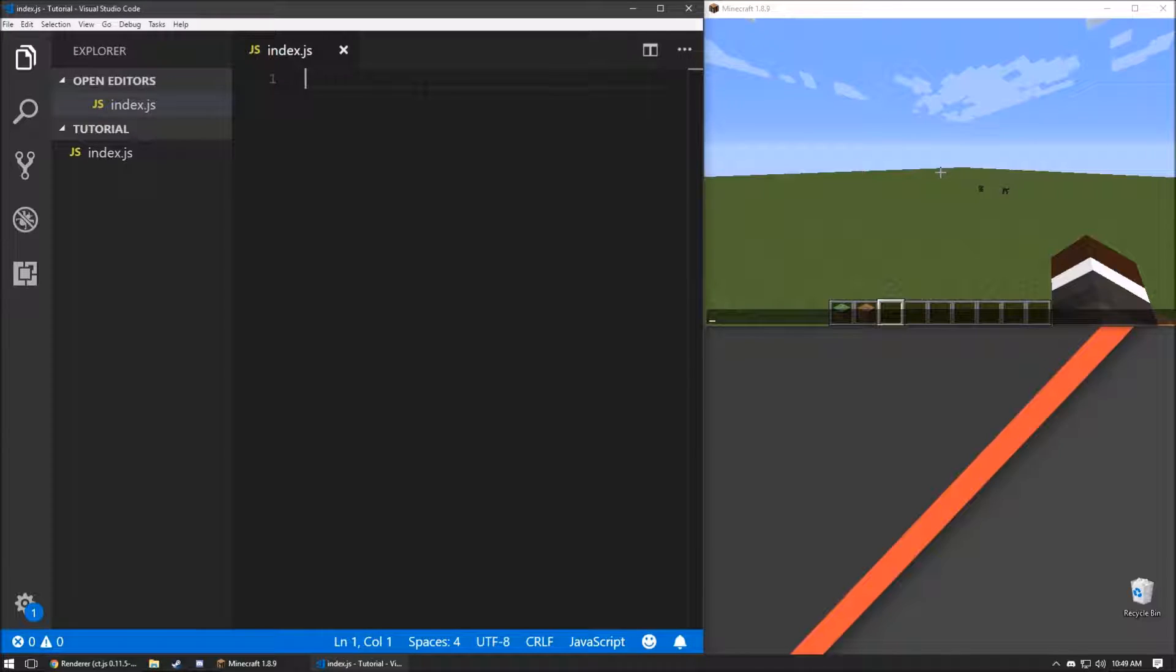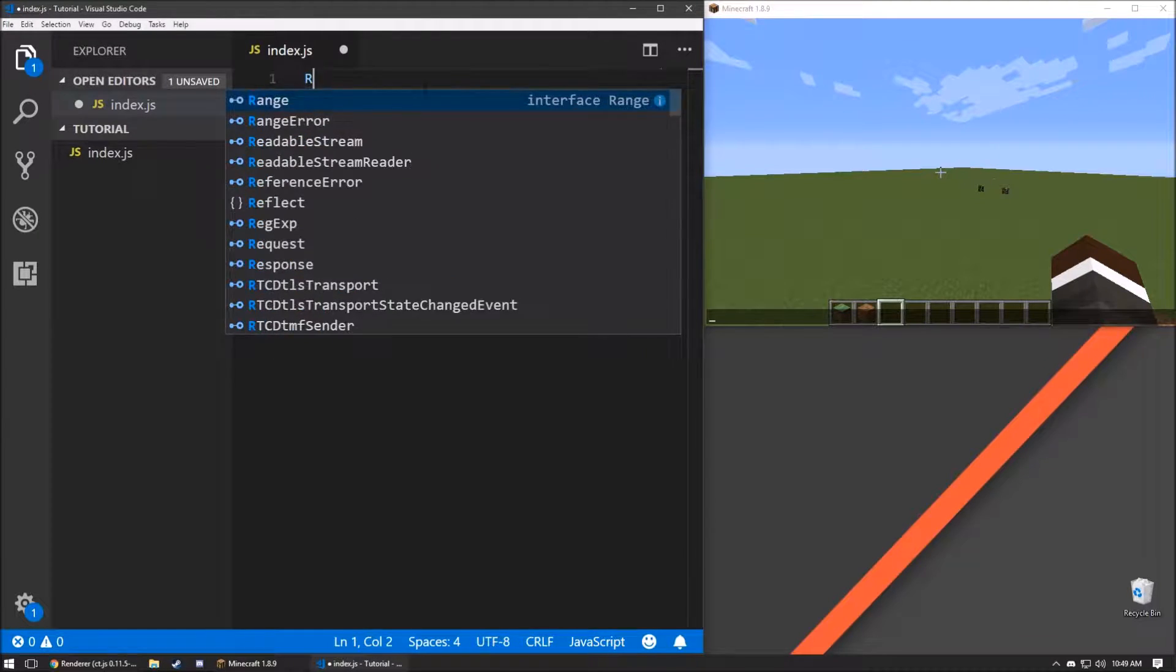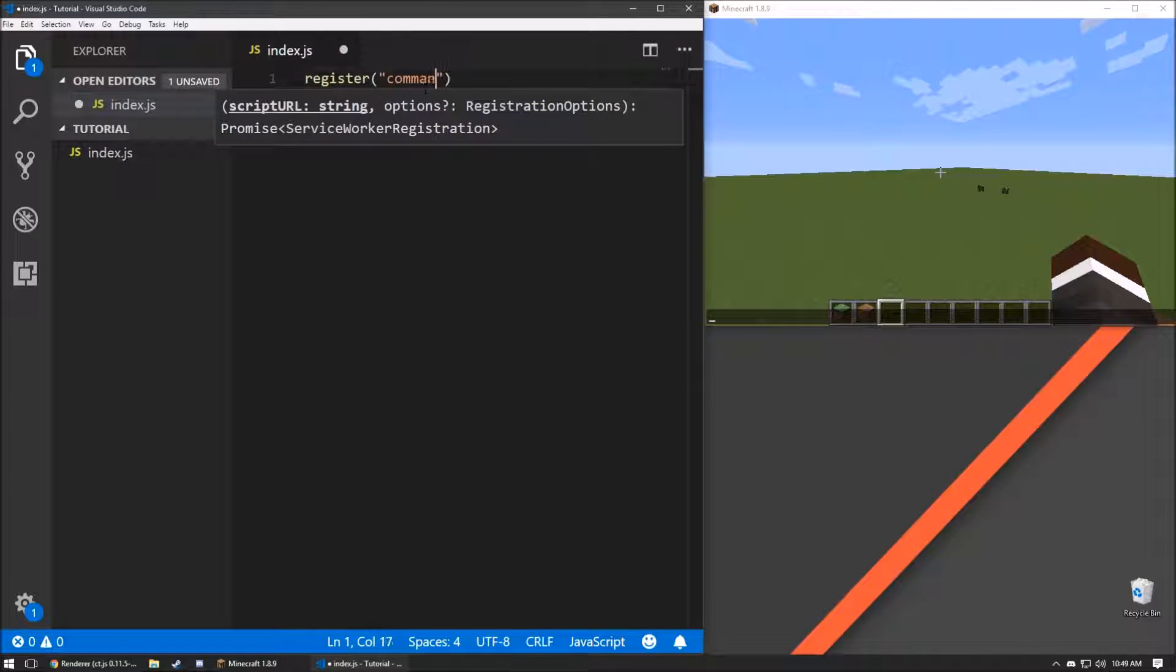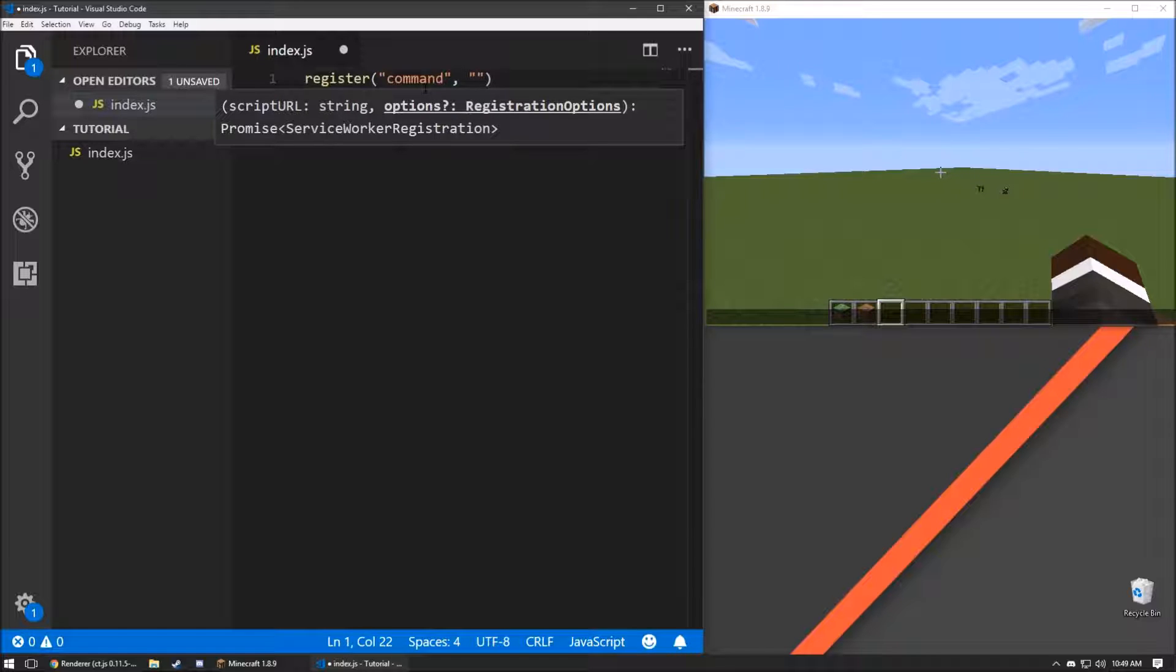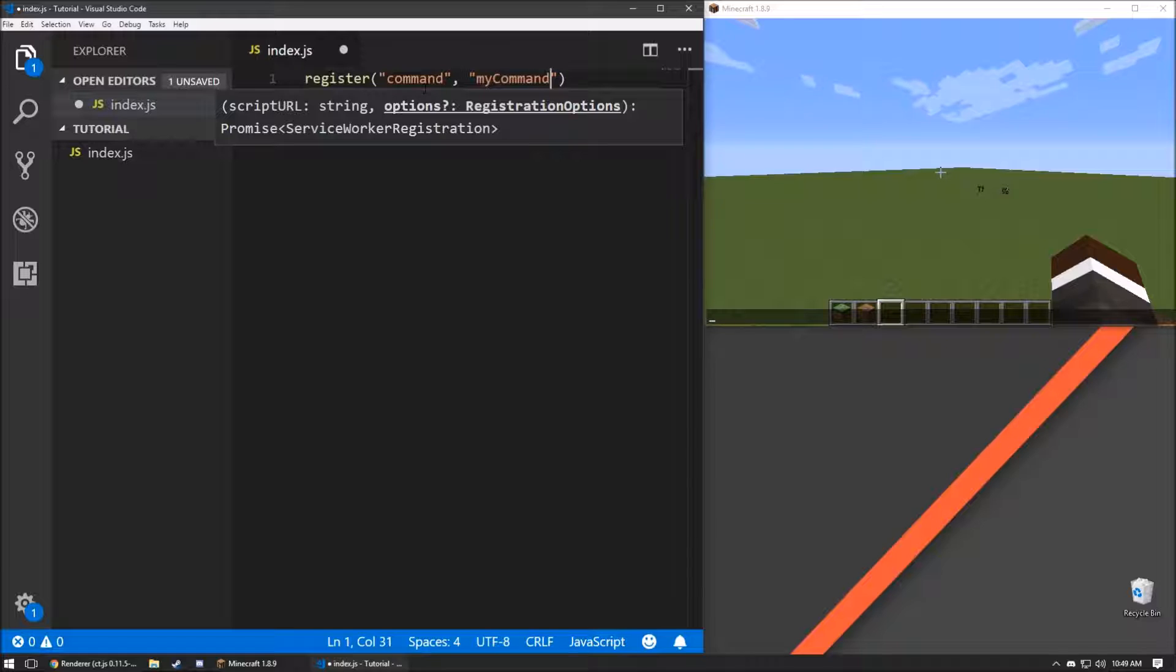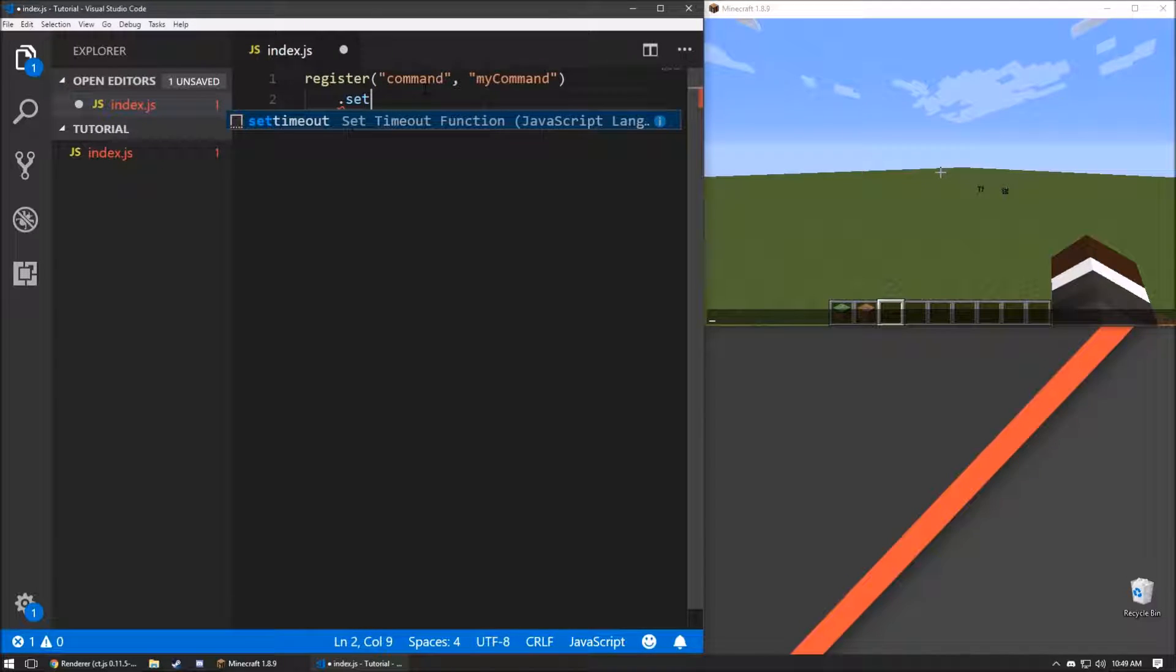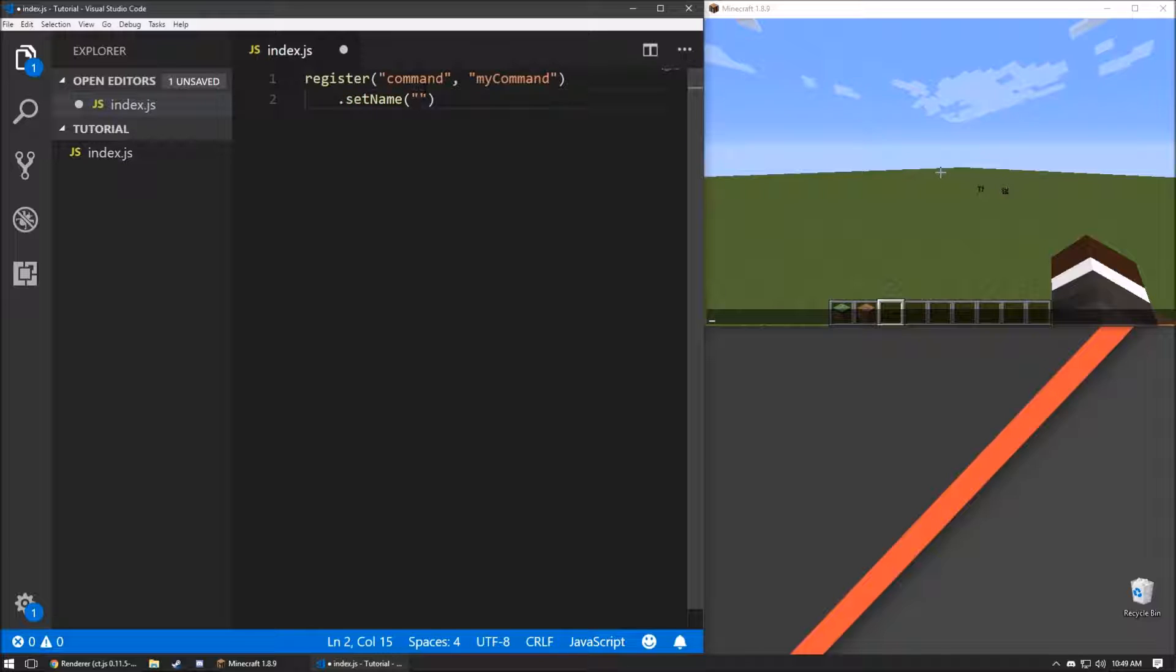First thing we're going to do is, I already have this new file set up, and we're going to register a new command, just like registering a chat event or a chat trigger. We're going to give it a function name, and instead of setting the criteria, we're going to set the command name, and we're going to call it tutorial.